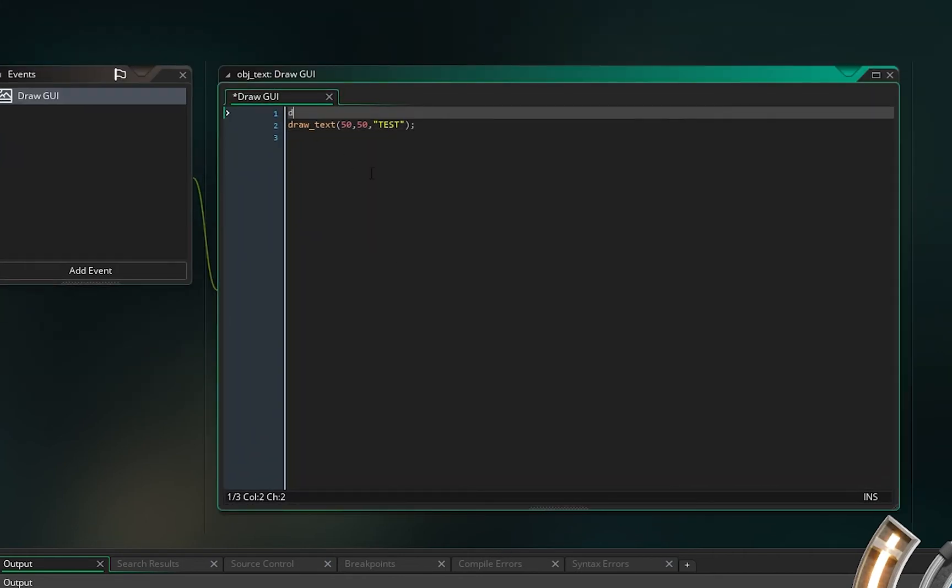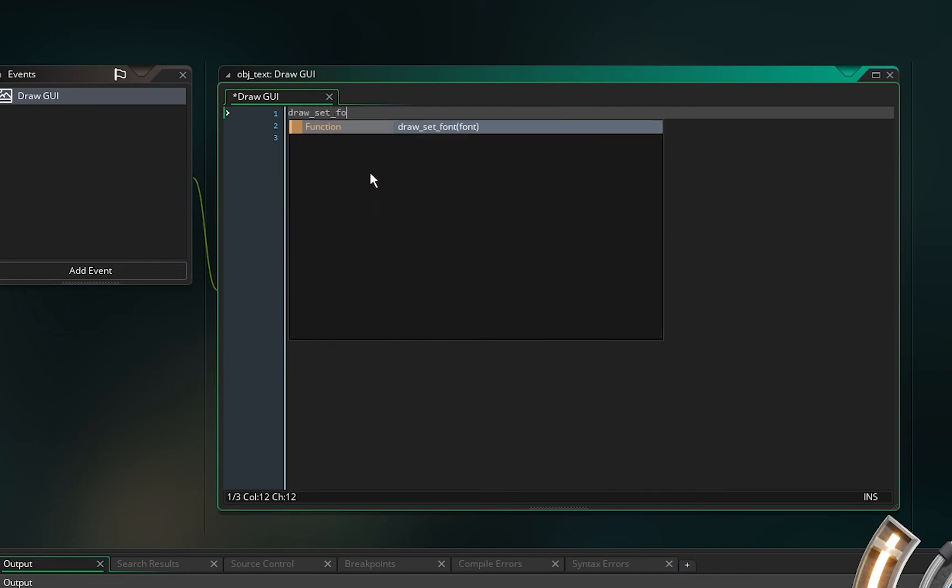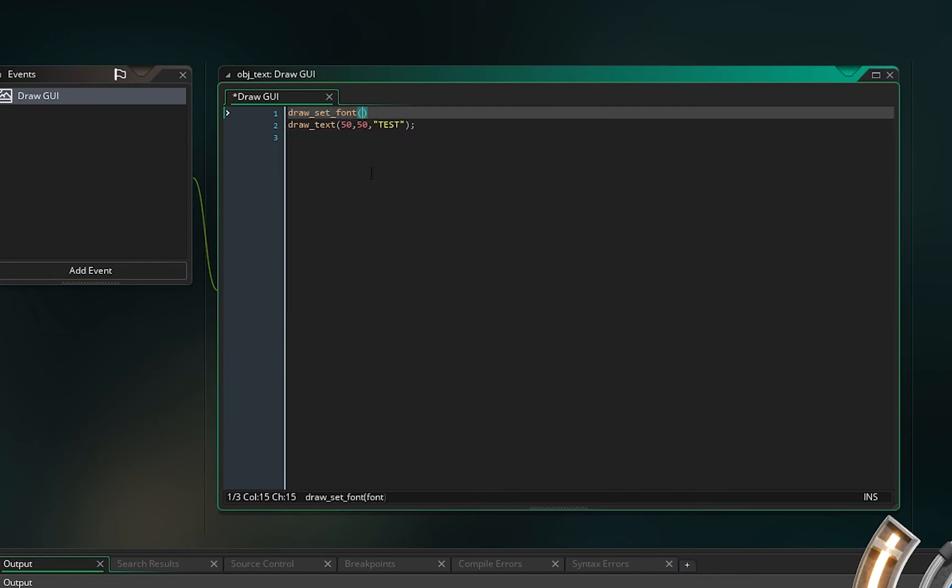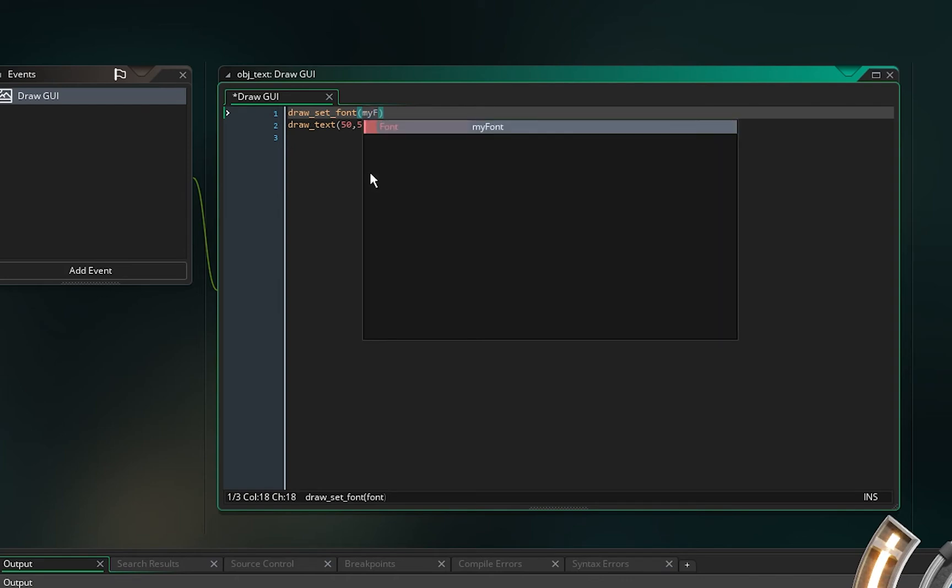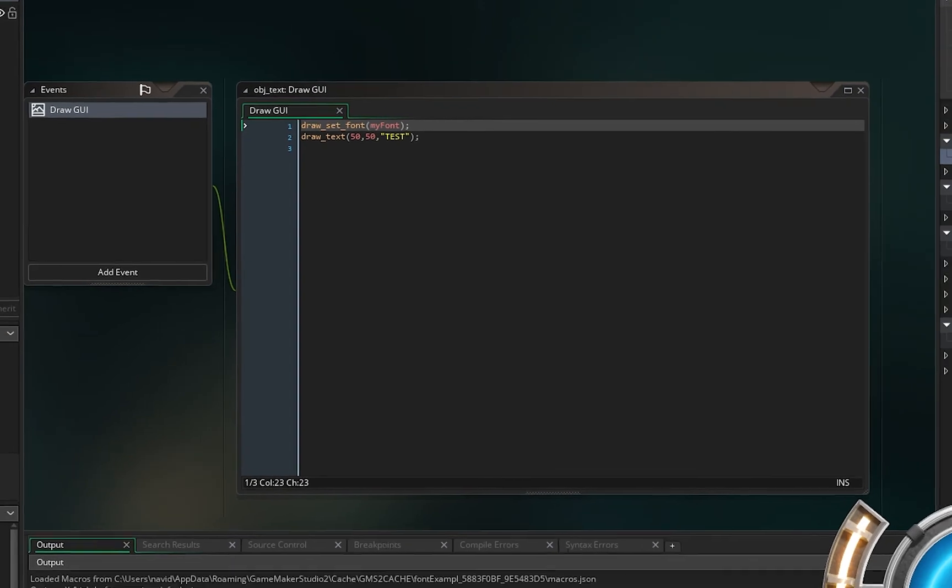What you should do now, you should say draw_set_font and give it your font name. That's all you need to do.